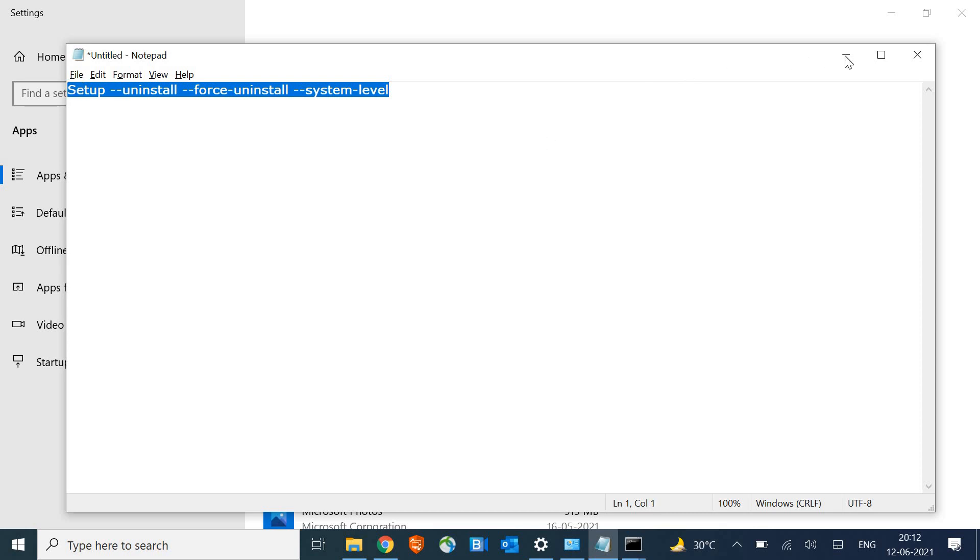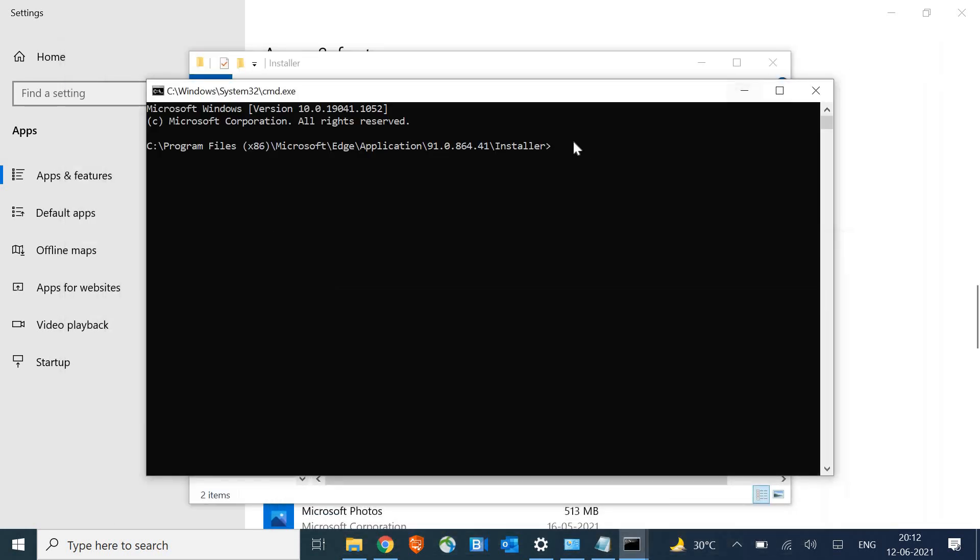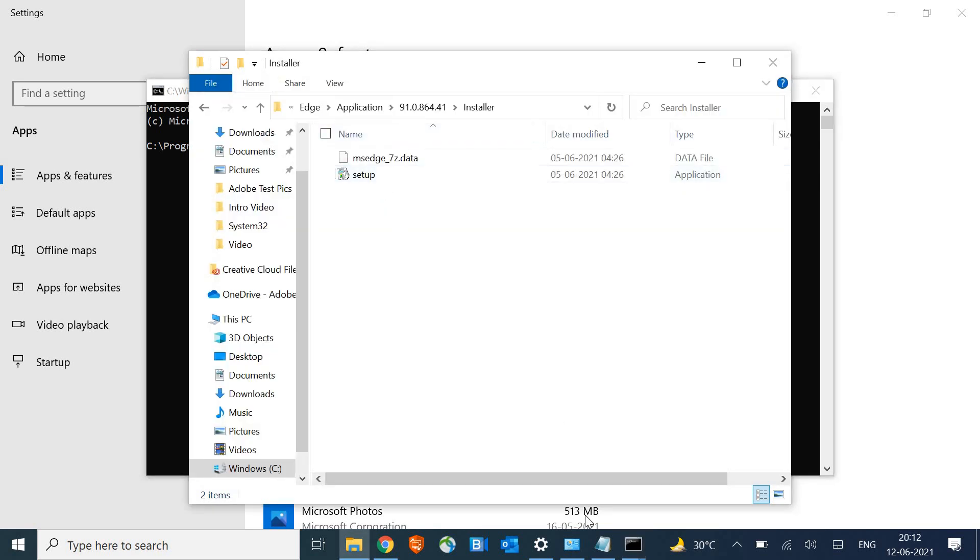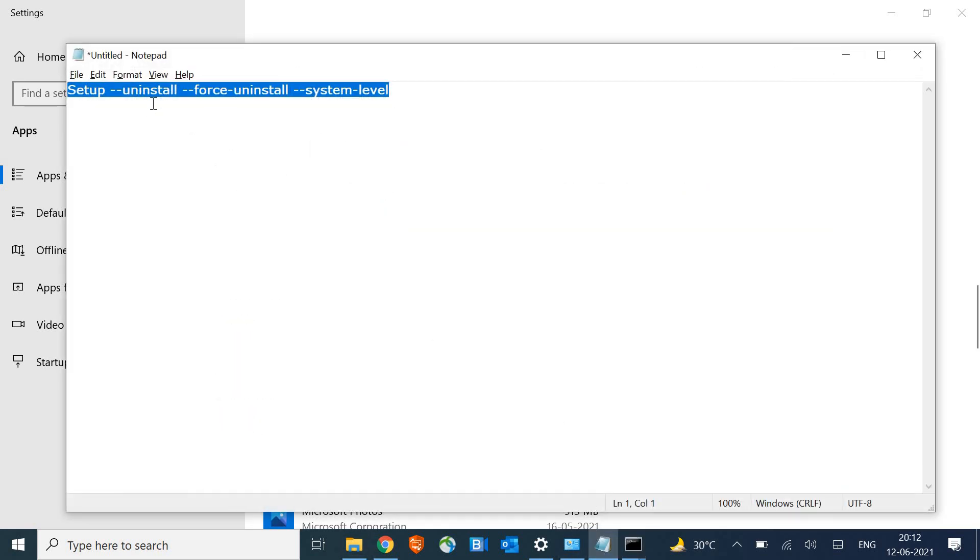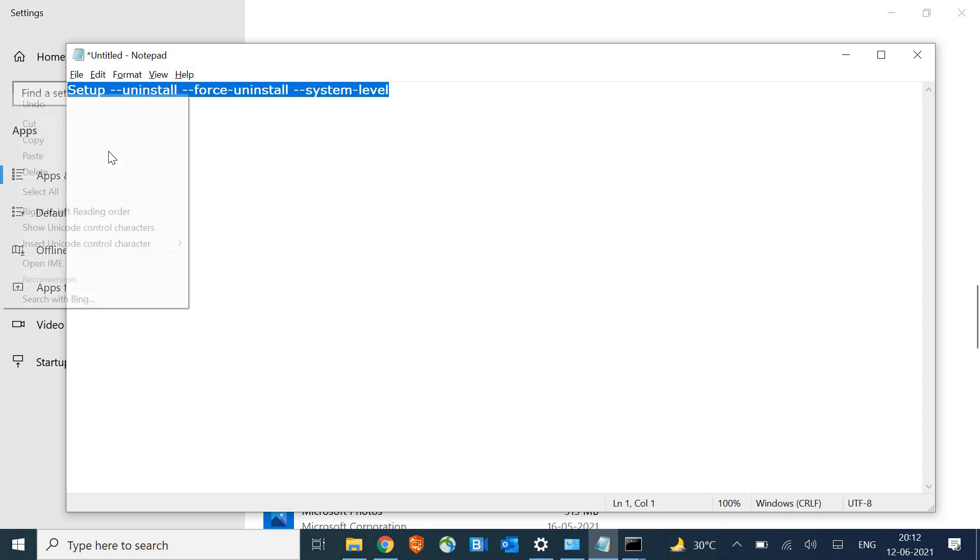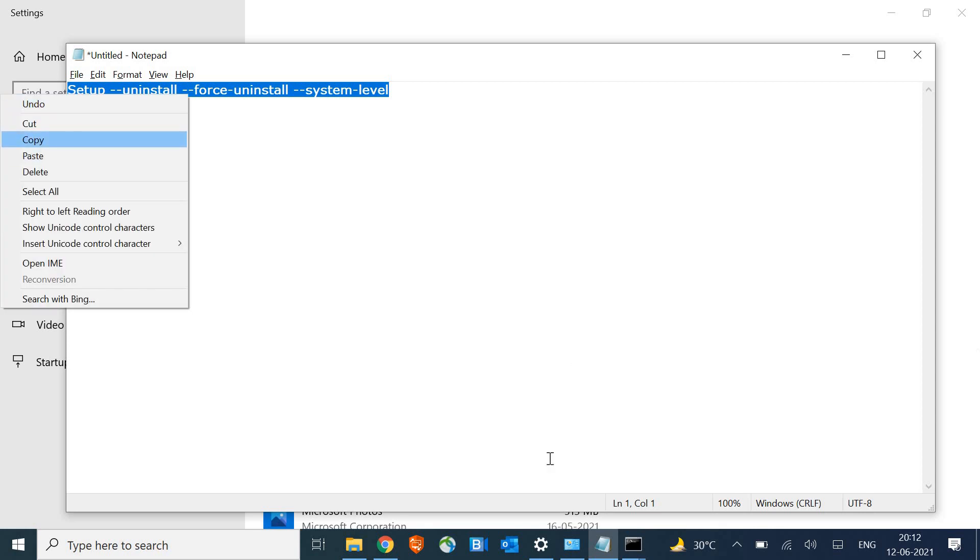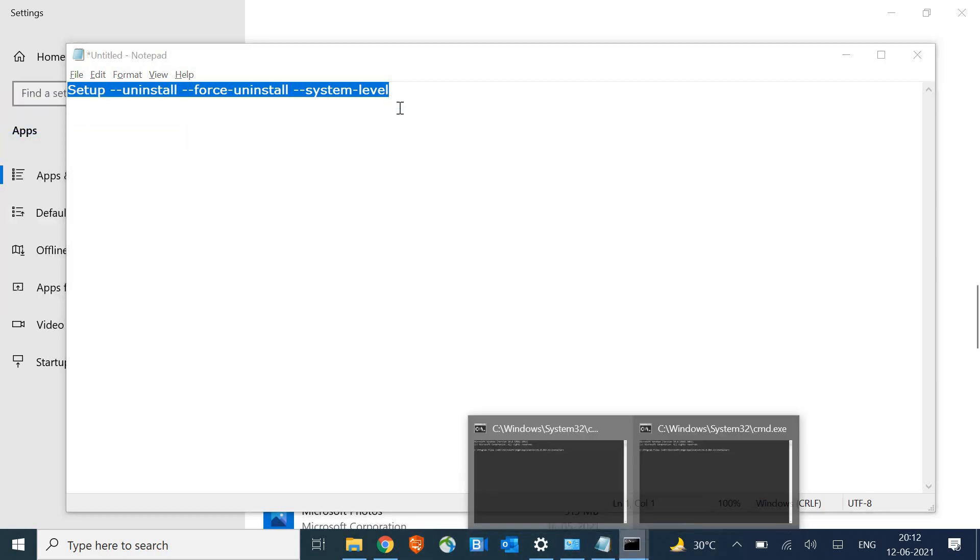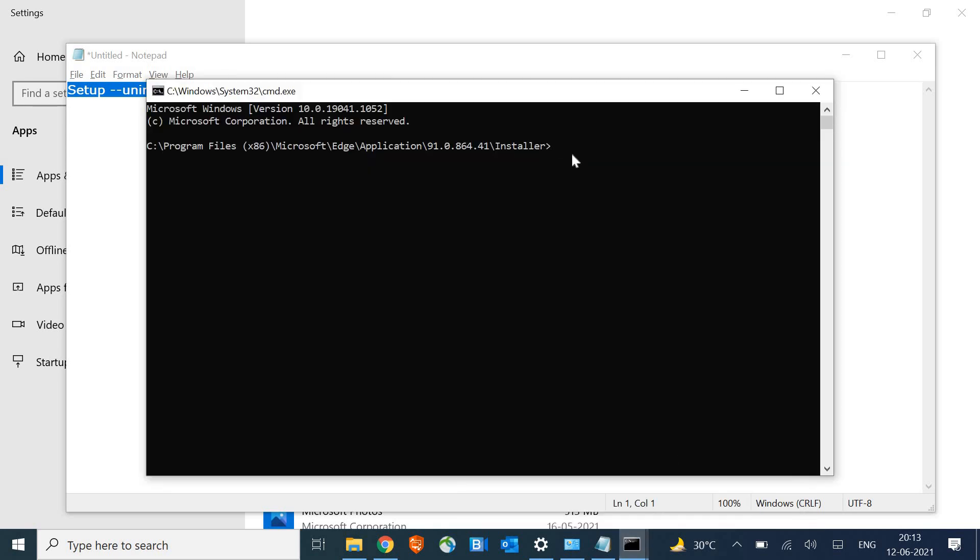You can copy this command from the description. Either right click and paste or press Ctrl+V. Let me demonstrate: I'll copy it, go to the command prompt, and press Ctrl+V to paste it.